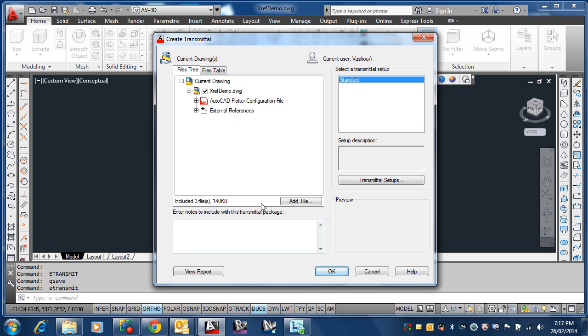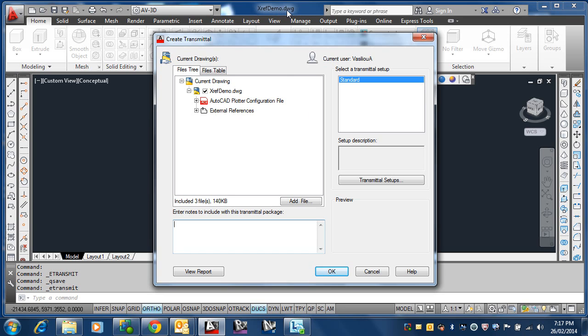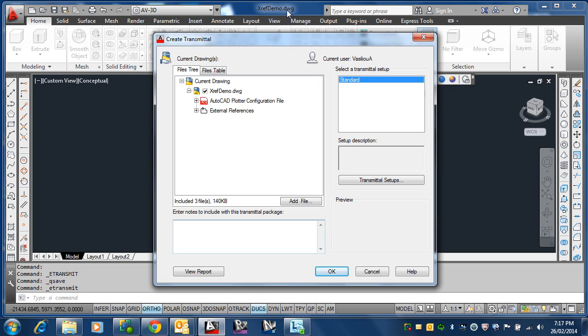Basically, as we have got an xref in here, we don't have to use e-transmit. We can manually go and find other files and put them together. What inevitably happens is that you forget one.